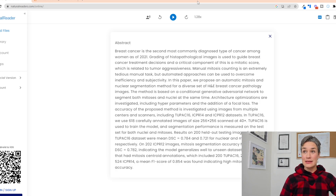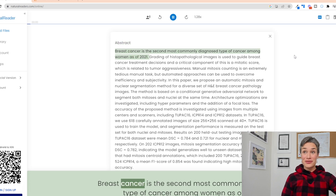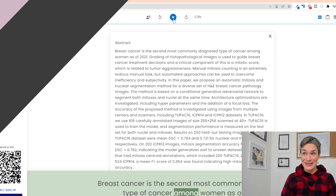And it's there. You click on play and it's going to start reading it to you. This is fantastic.